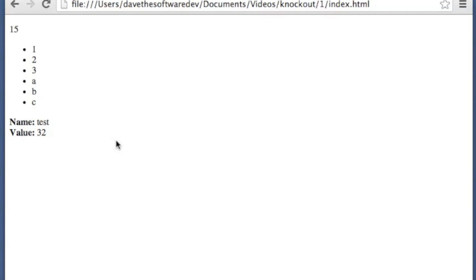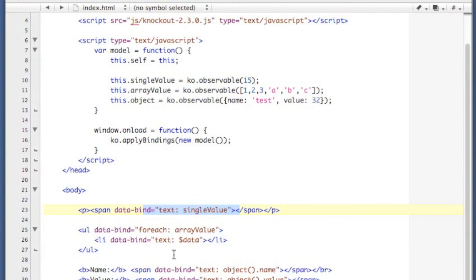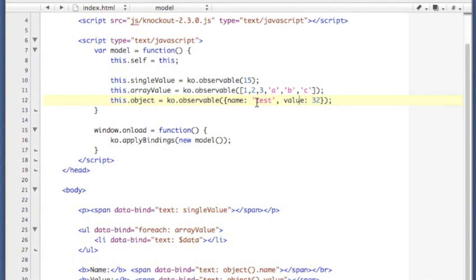There you go. There's our data being displayed there. It's pulling here our single value of 15, our observable of 123abc, our object value here, where we're getting back an associative array object and pulling out the values from within that.